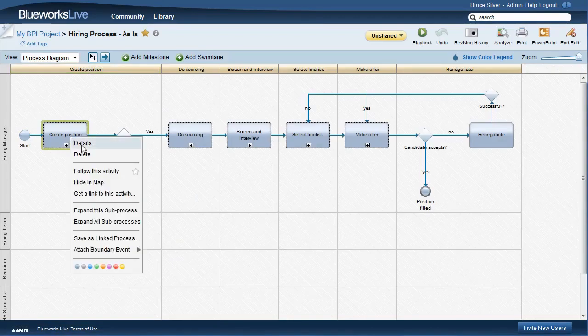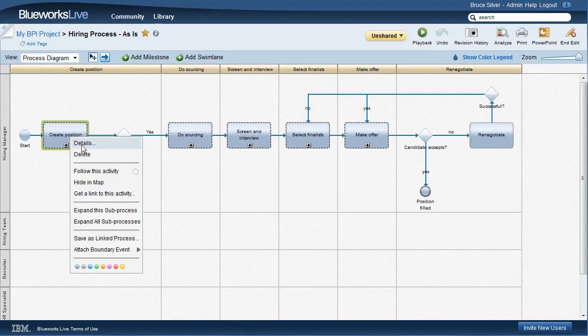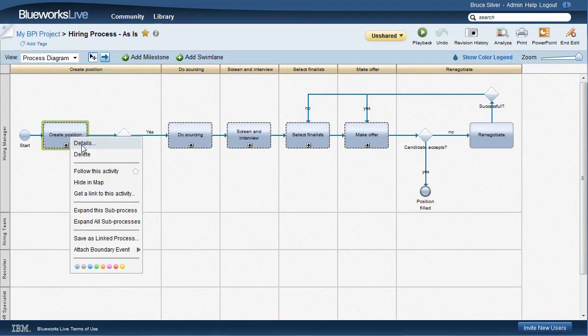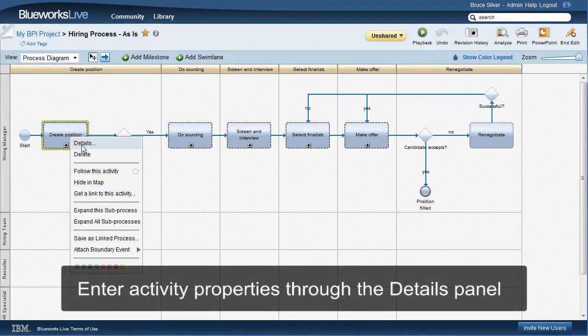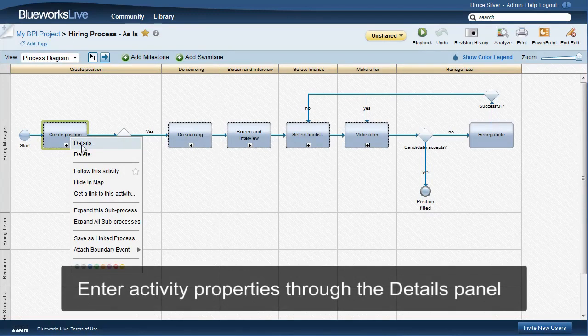BlueWorks Live provides an extensive list of standard properties you can use at the process, milestone, or activity level for both documentation and process analysis. We can associate a value of any of these properties with a selected activity through the details panel.